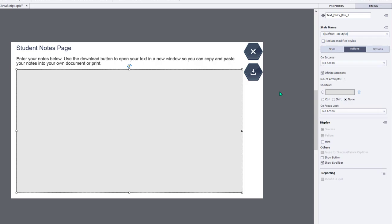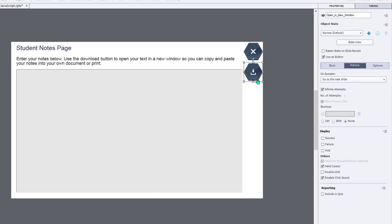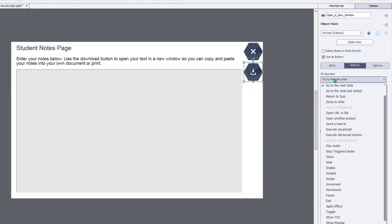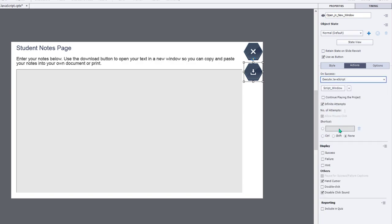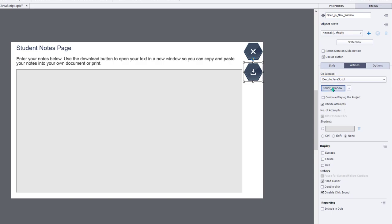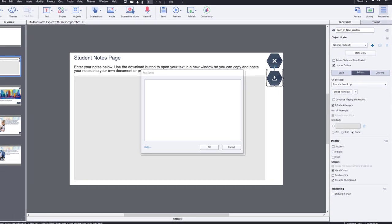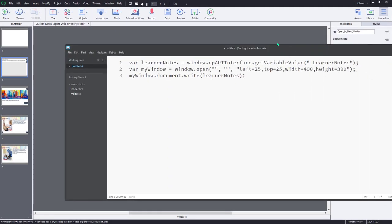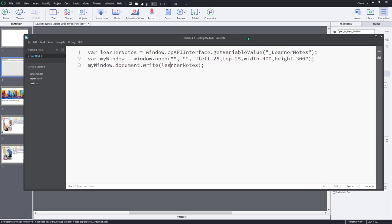So now what we want to do is we want to click on our download button, change the on success action to execute some JavaScript. And we're going to open up our script window. And what I like to do is I like to use a tool called brackets because it allows me to type out scripts such as this JavaScript here in a much larger font. So it's easier to work with as well. And it also kind of checks your syntax as you go.